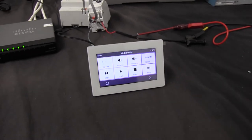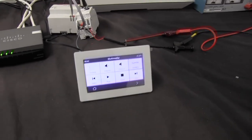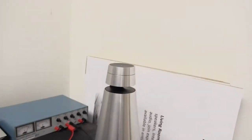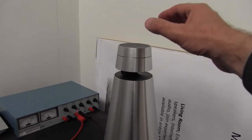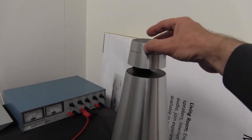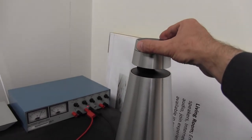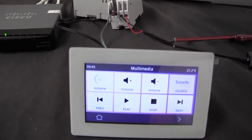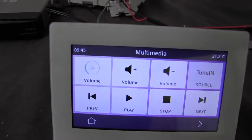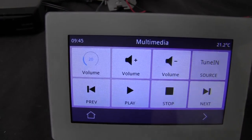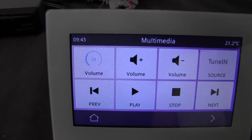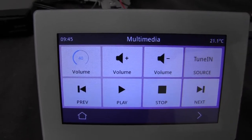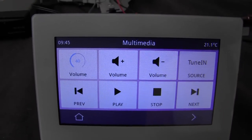Another thing is I can also make a direct control of the volume on the product itself. And you will see that the volume is actually also indicated in the panel when I do this directly on the product.